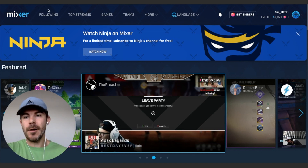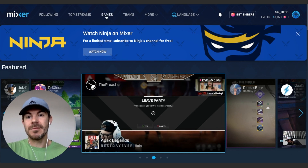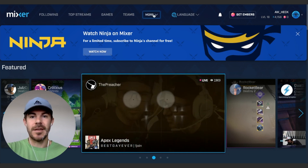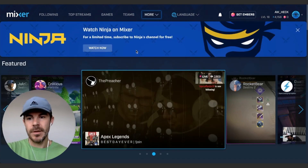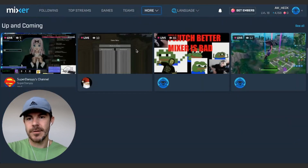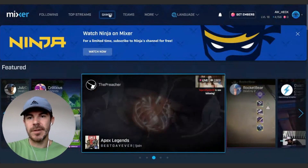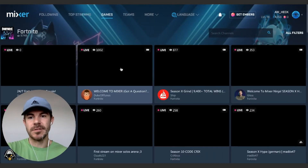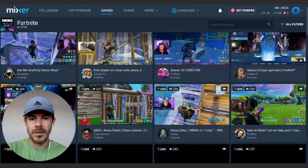Up here on the top we have a few sections — we've got who you're following, top streams, games, teams, and more. These are just all the links. You can also scroll down to see some of the featured stuff, but let's just go to Games and go to Fortnite.